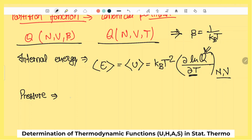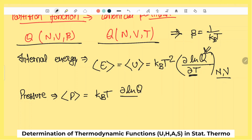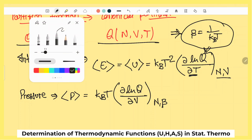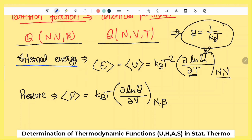System का pressure भी find कर सकते हैं, अगर gaseous system हो। Pressure का formula होता है: P = kBT (∂ ln Q / ∂V) at constant N and β। यह formula directly लगाकर pressure निकाल सकते हैं।